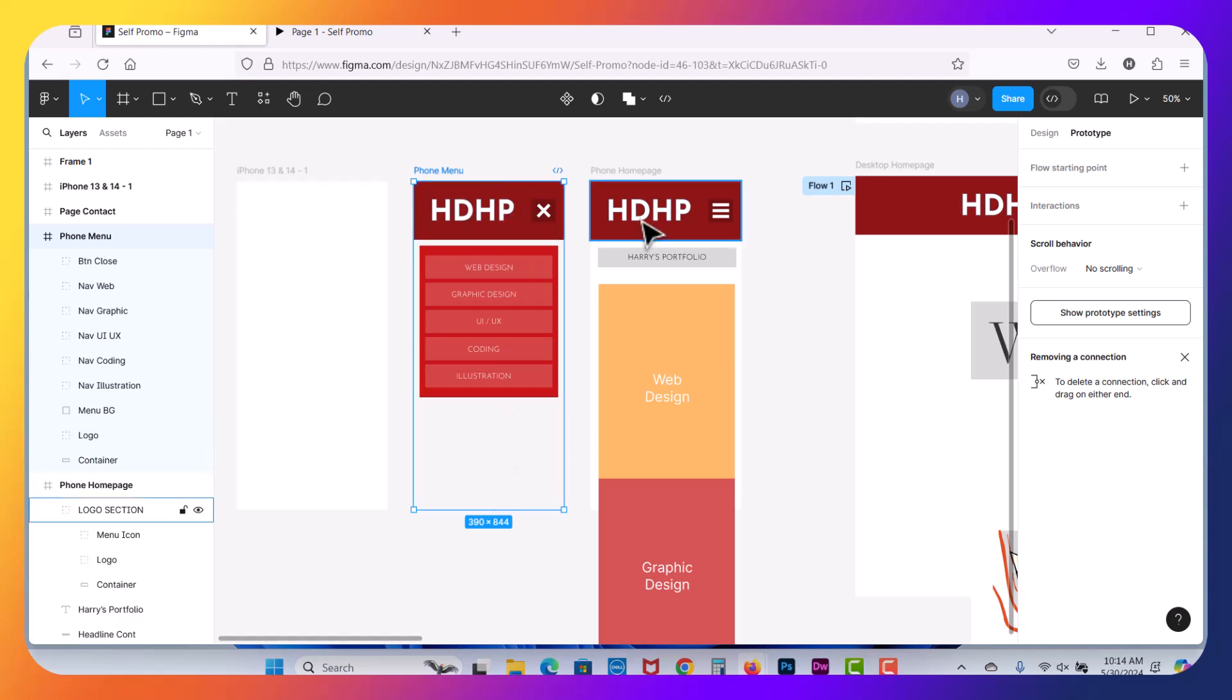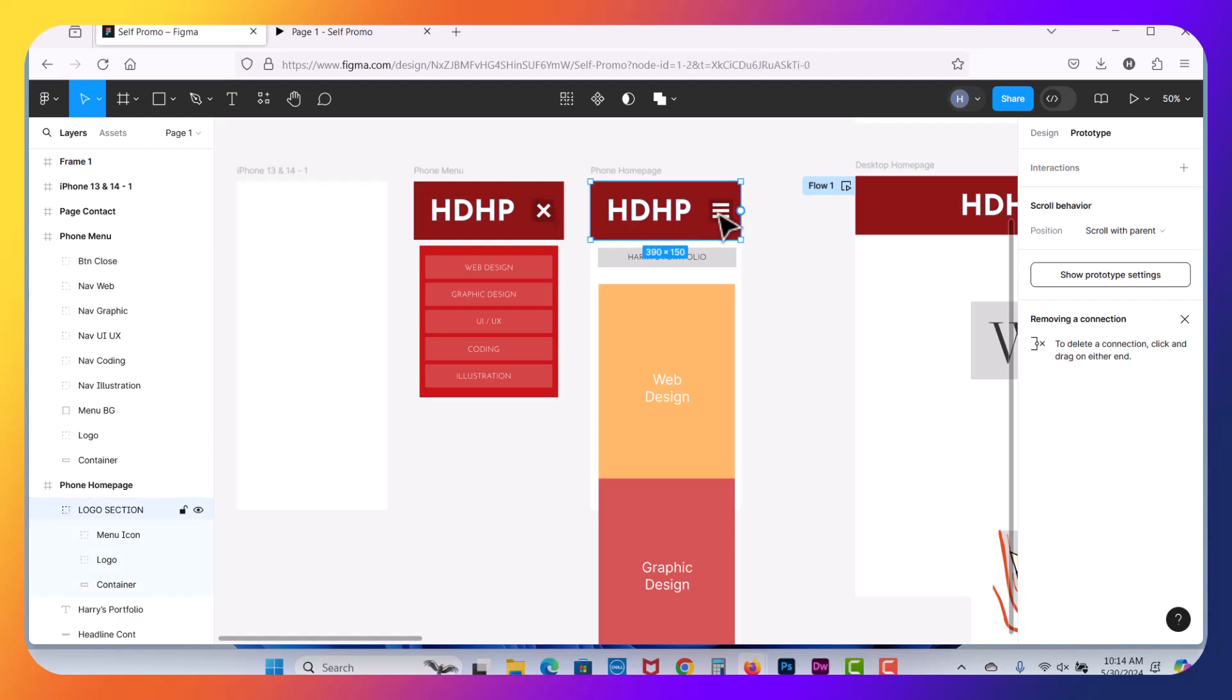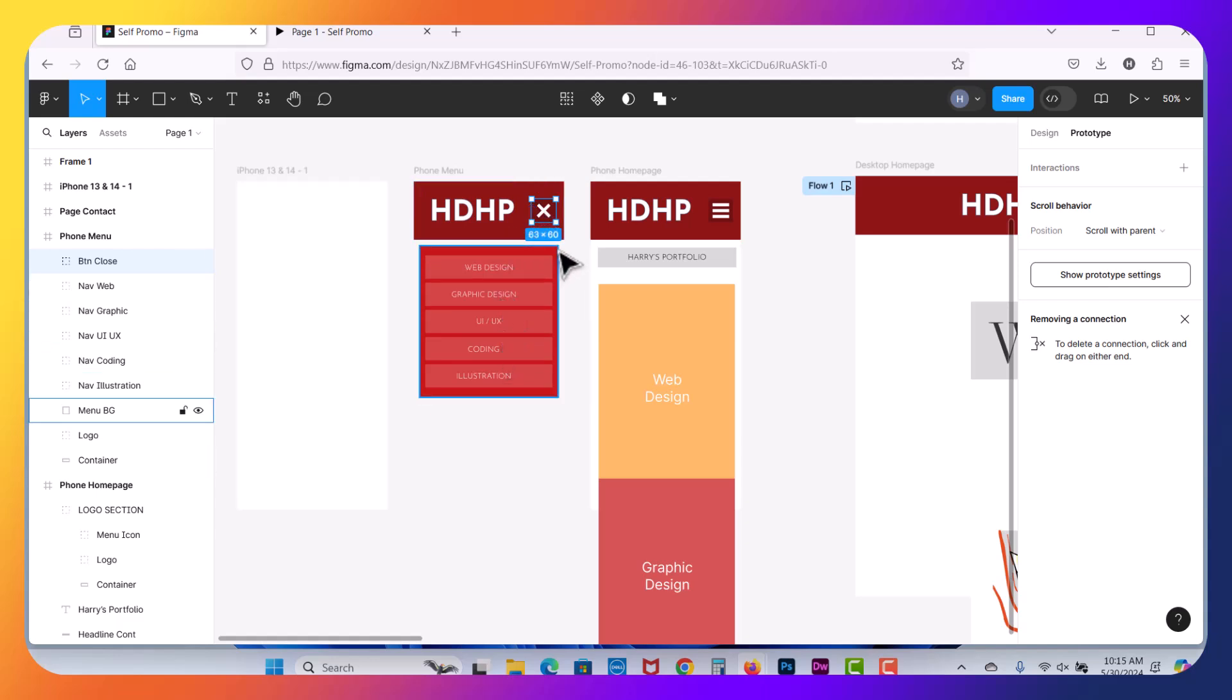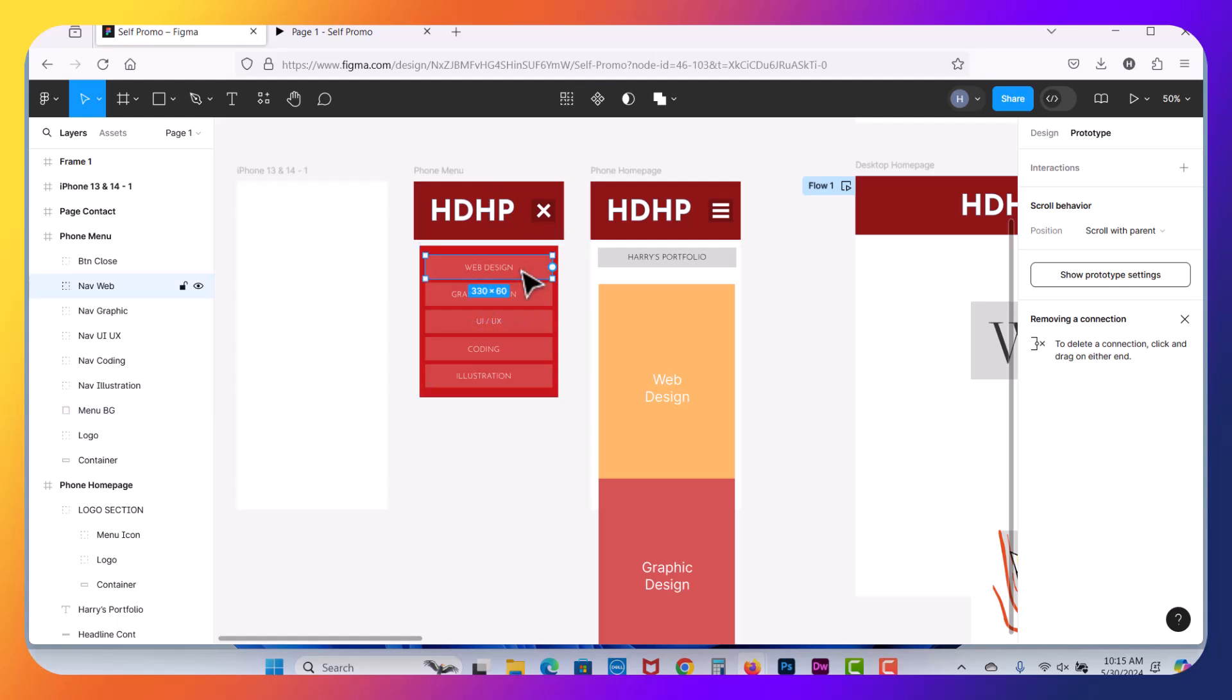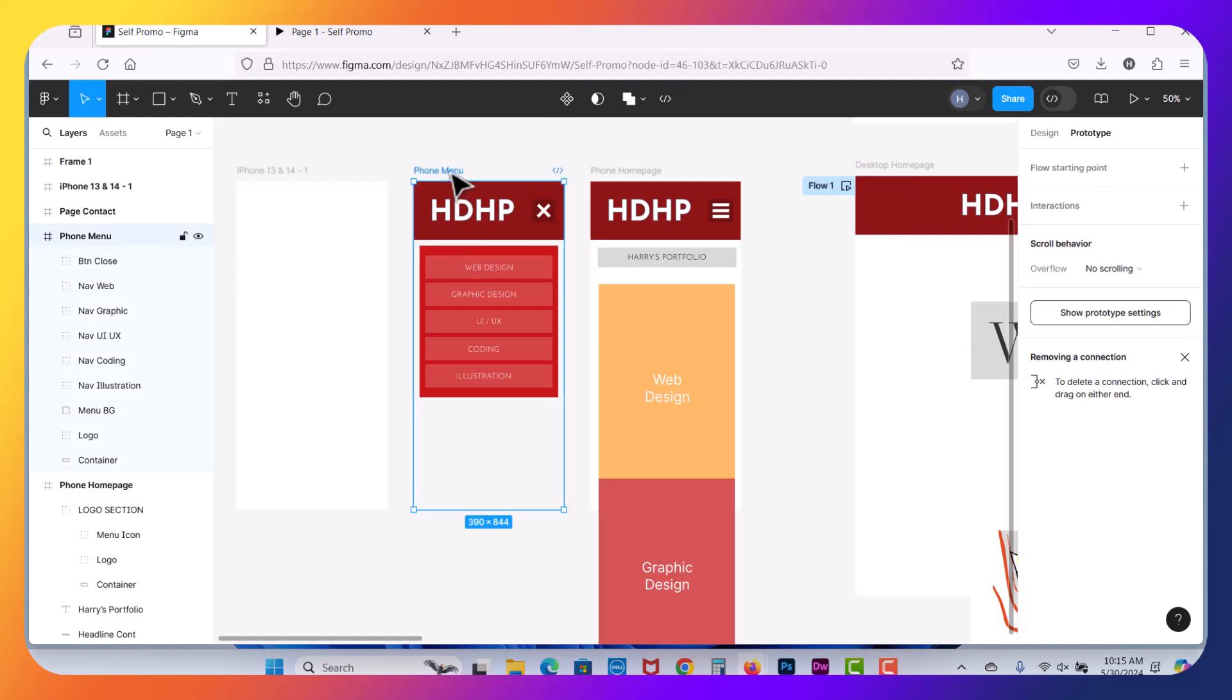I've copied over the logo area, the button area. So here is our hamburger button. On this one, it's going to be a close button. And then I've created now some menu buttons here. So we've got a nav background, a clickable nav button area, and we've got text. So you want to go ahead and design your mobile menu on a separate frame that we can link to.